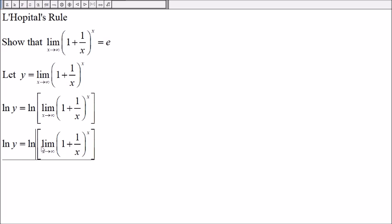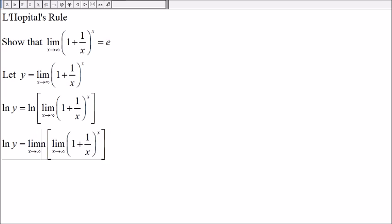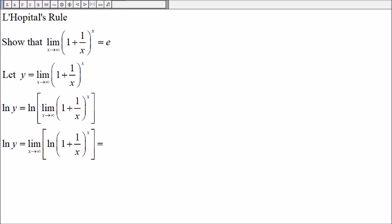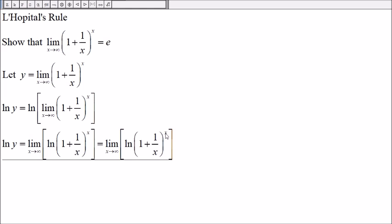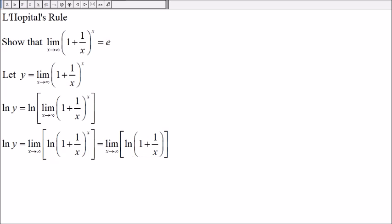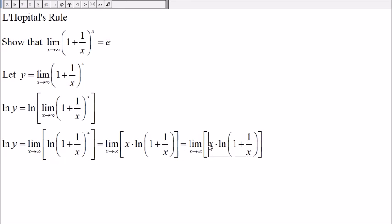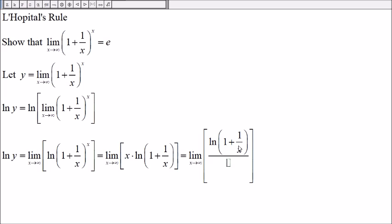This is the same as the limit of the natural log. We can move the exponent x in front of the ln, giving us x · ln(1 + 1/x). We then rewrite this as ln(1 + 1/x) divided by (1/x), since dividing by 1/x is the same as multiplying by x.